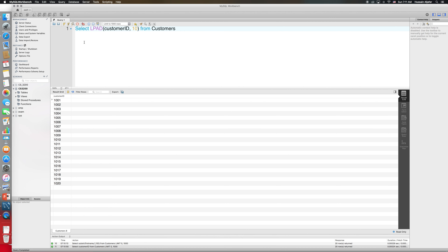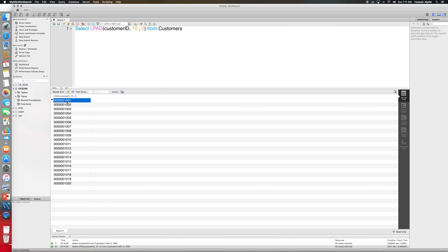I'll pad with zero. If we run this, we get 10 characters total — so how LPAD works is it makes the whole thing span over 10 characters and fills the remaining positions with zero. If I have four characters, it adds six zeros. If I have five characters, it adds five zeros. So if I set the total to four, nothing changes because it's already four digits. If I set it to three, it will chop one of your characters — so be careful with whatever total you specify for LPAD.